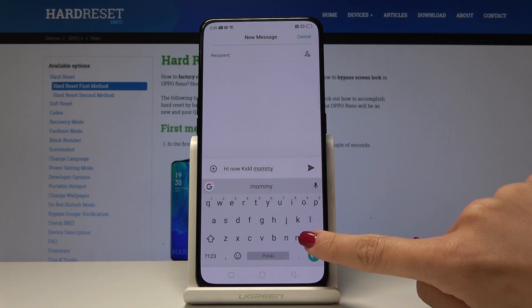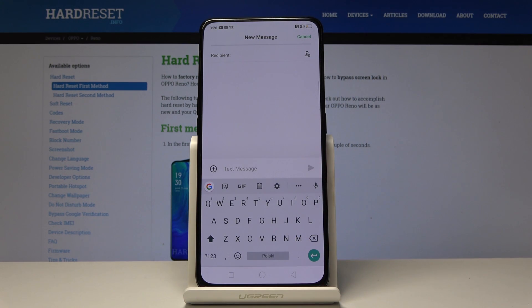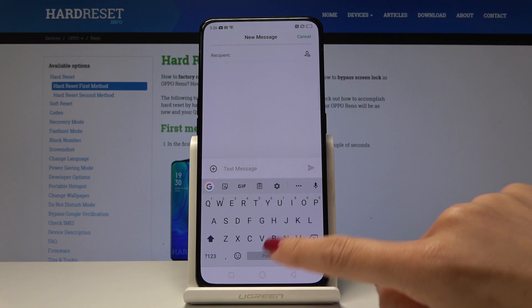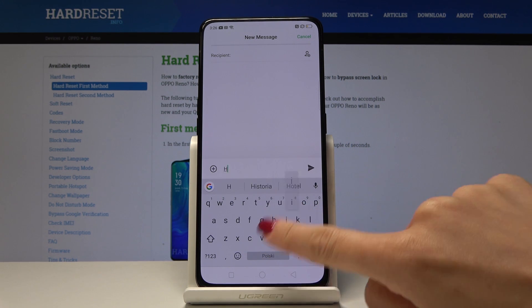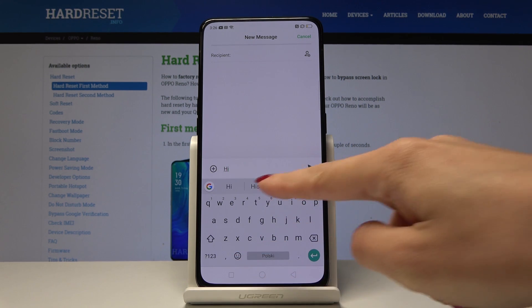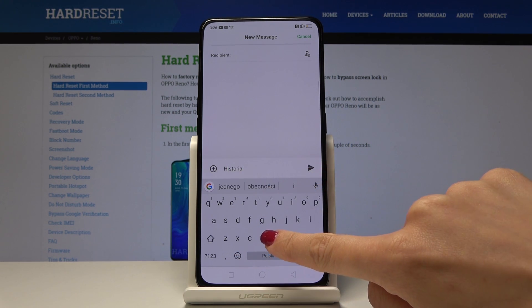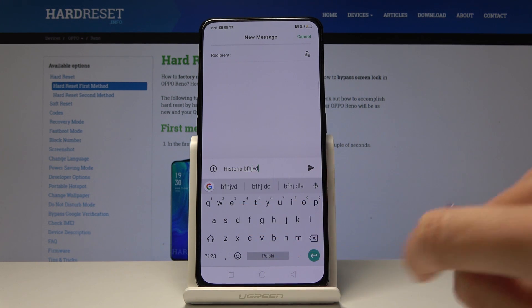If you click on the Messages app and write something in Polish, as you can see it now suggests Polish words.